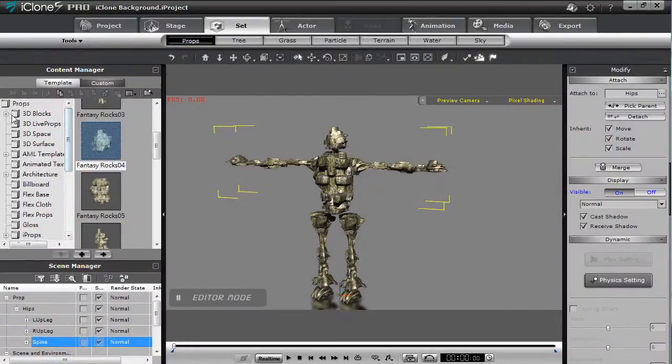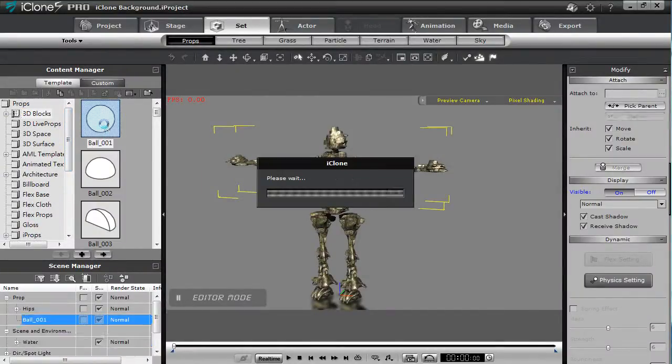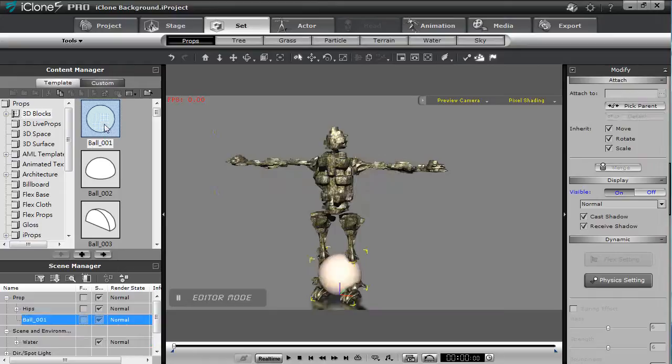Lastly I'm going to add a dummy sphere prop at the axis of the world plane where I want my character's center axis to be.